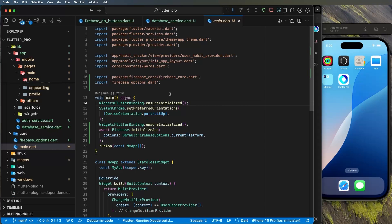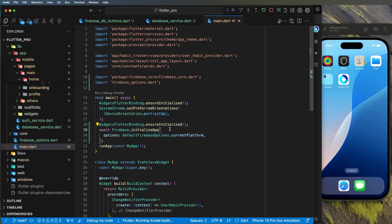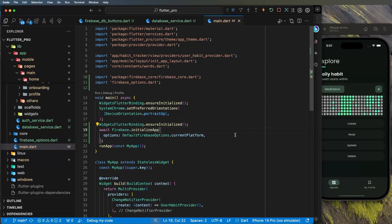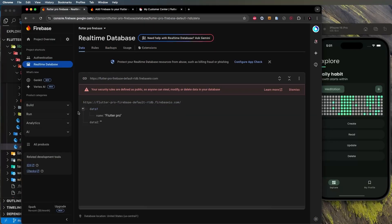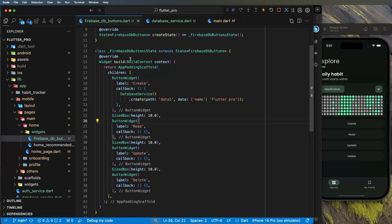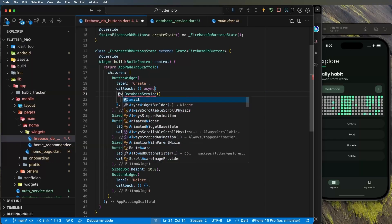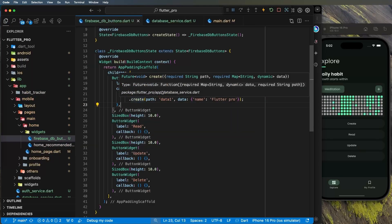The error happens because Firebase initializes on app launch, and adding the firebase_database plugin afterwards can cause issues. After relaunching, click Create again. Go to the database and you'll see 'data1' with the value `name: flutter pro` — it works! Remember to add `async/await` since create is a `Future<void>`.